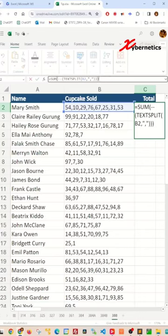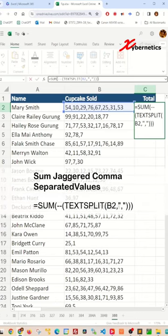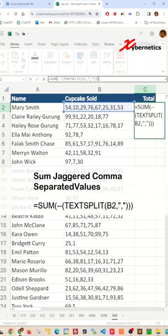The TEXTSPLIT function essentially splits the cell values into an array with the delimiter being the comma. And the two dashes, also known as unary operator, converts the value in an array as numeric value. And finally, the SUM function adds up all of these numeric values obtained from my previous functions.